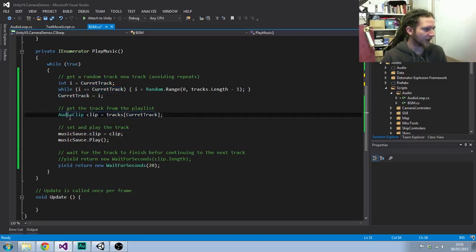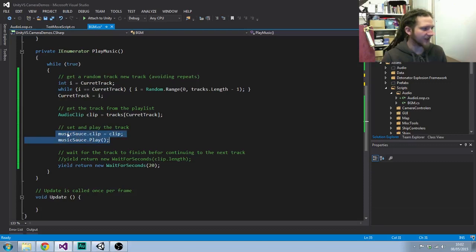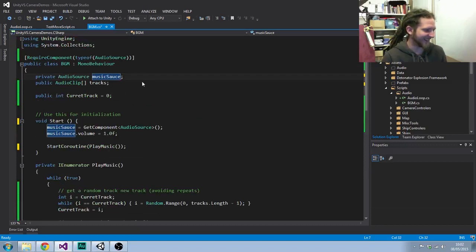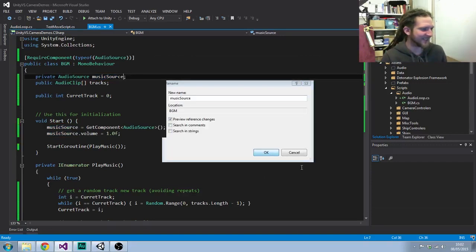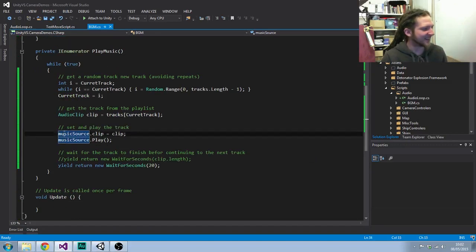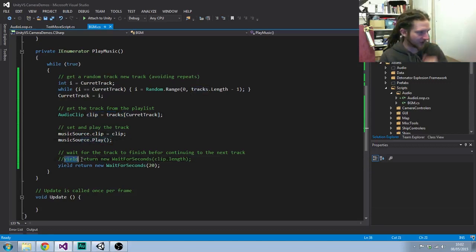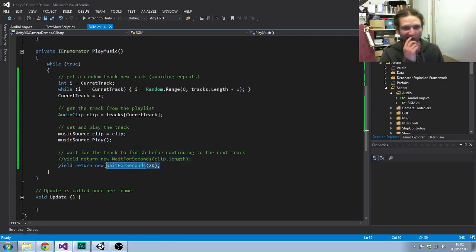It gets an audio clip from the tracks array at the index we've just randomly selected. Then we set the music source clip to that clip, call play, and then yield waiting for seconds equal to the clip length — or in this case 20 seconds while I was just doing that quick demo of it rolling around.